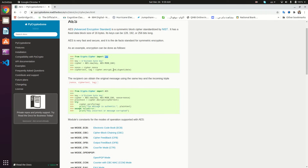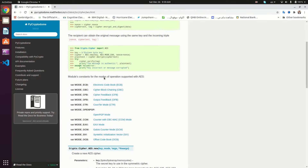First of all we import the AES and then we construct our key. This is a 16-byte key, and then we construct our cipher object using the AES.new method, which has the key as a parameter along with the mode of operation. We have a couple of supported modes, and for the sake of this tutorial we're going to use the mode EAX.